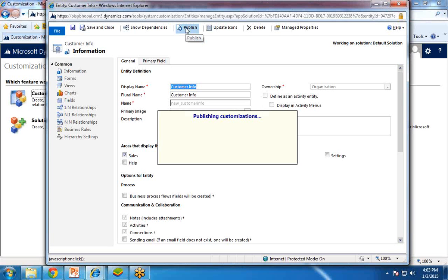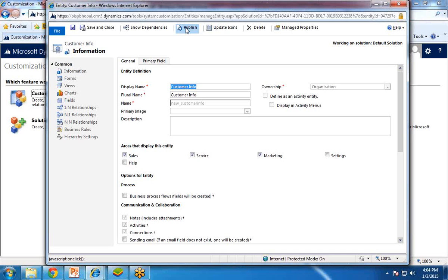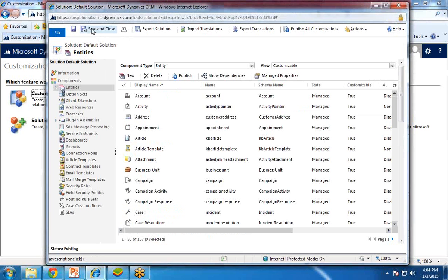Publishing is a must because whatever changes we have done, we need to publish them for the whole application to make the changes effective. So once it is published, I click on Save and Close, and again I click on Publish All Customizations.